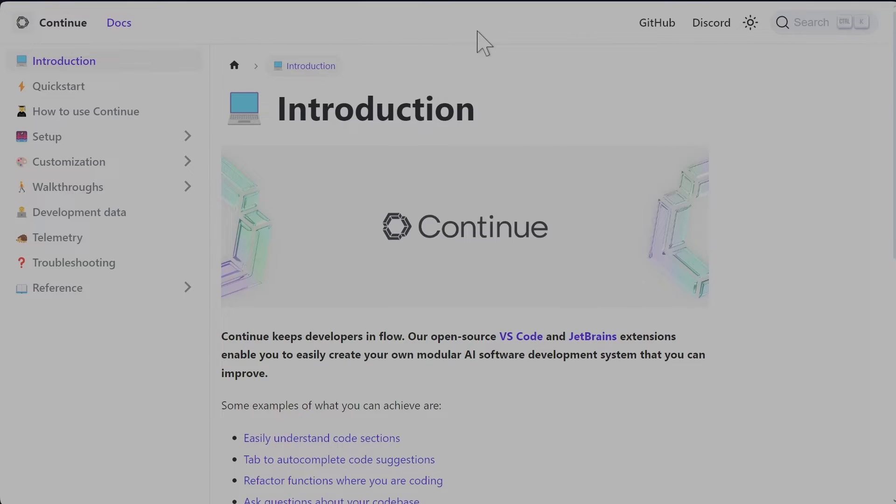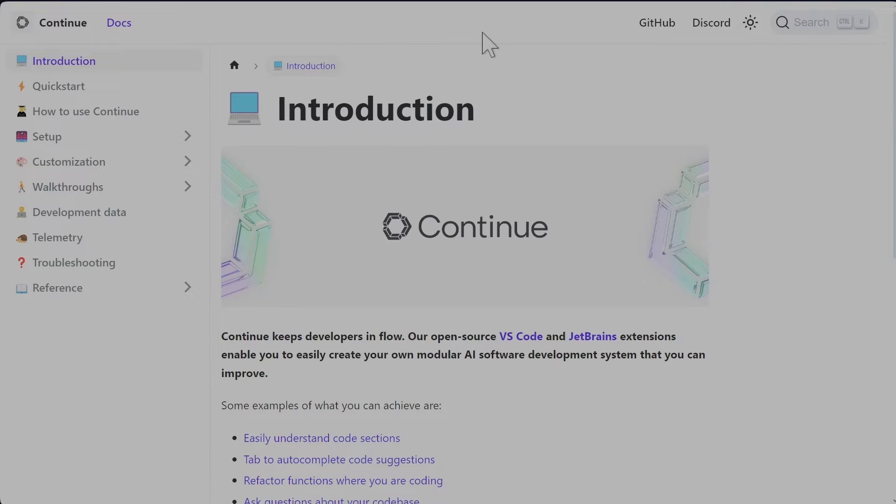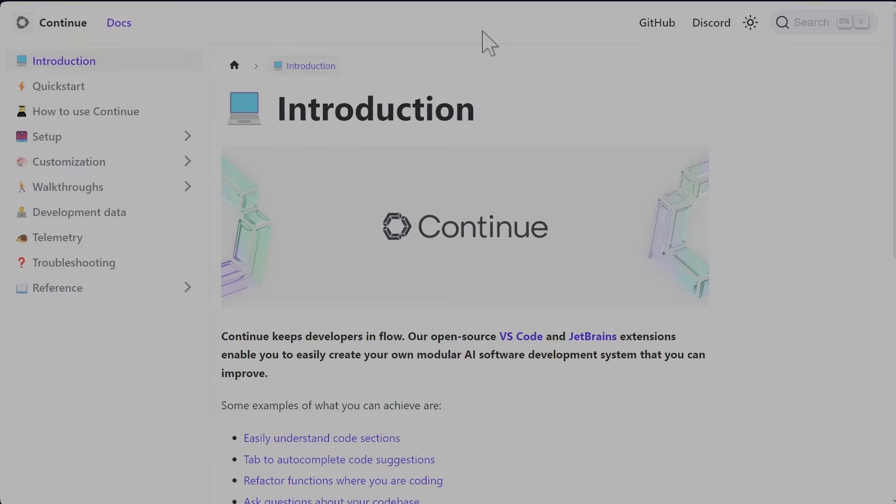This is Continue, it's an extension for Visual Studio Code. It is an alternative to Copilot but Continue allows you to use all sorts of different LLMs, either online or local ones. This video is specifically focused to get it to work with Codestral.